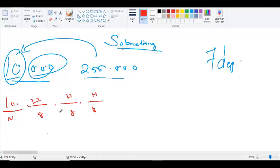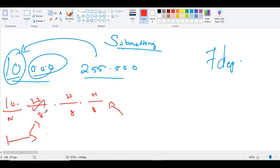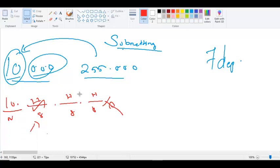Where should I borrow from? The network is always on the left, so you should borrow only from this direction — from the left side of the host portion, not from the right. If you are doing something related to host it should go from right to left, but when talking about network, it should be left to right.